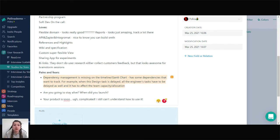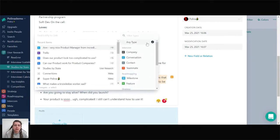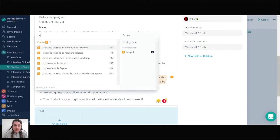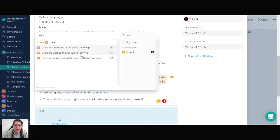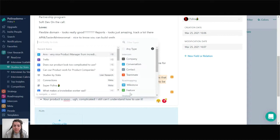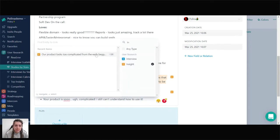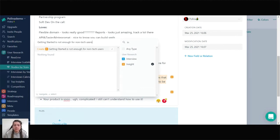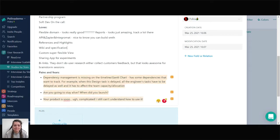Ann mentioned that dependency management is missing. She's also confused — she doesn't know whether we're going to stay alive. She said the product is so complicated she can't understand how to use it. Ann was pretty transparent. Let's create insights from her feedback by highlighting pieces of text and linking them to existing or new insight entities. We highlight the text, choose it as a source, and find "Dependency management is missing the timeline" — we have it already, so we link to the existing one. Now let's highlight the survivability concern and link it: "Users are worried that we will not survive." And finally: "Getting started is not enough for non-tech users" — we create that as a new insight.